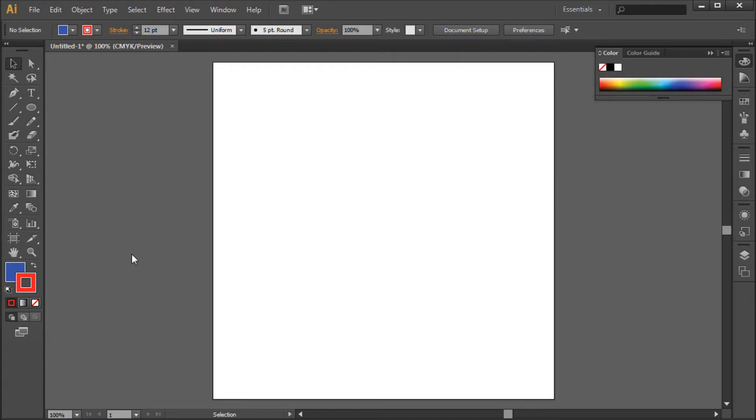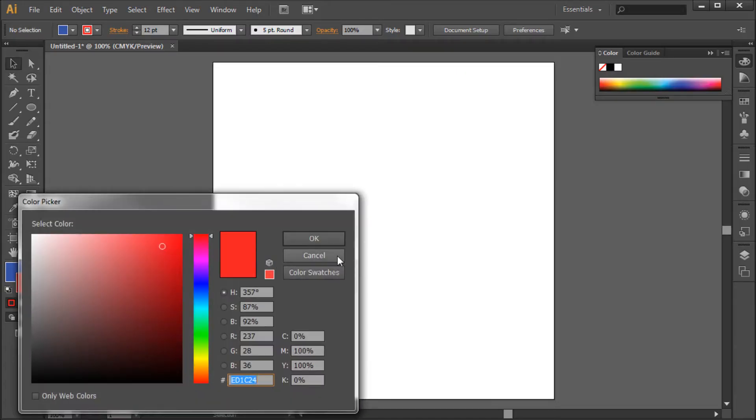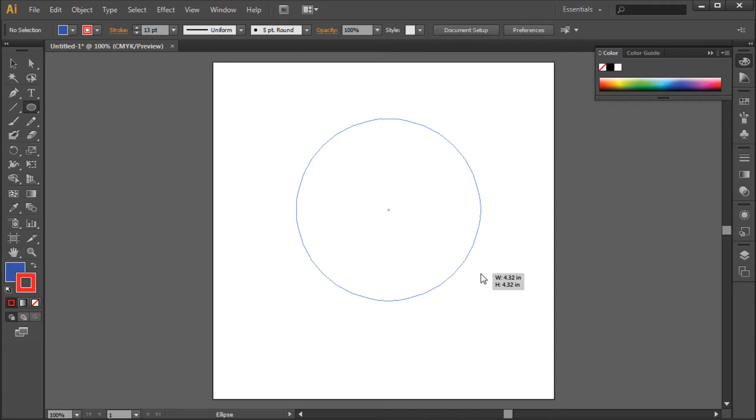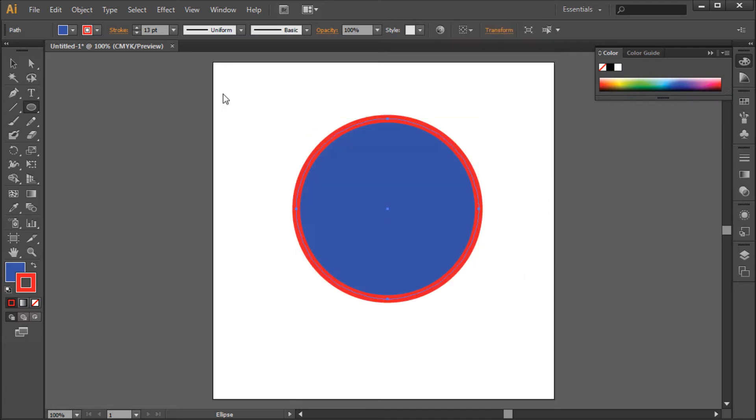To create a stroked object in Illustrator you simply need to select a foreground color for your object and raise the point size up in the top options. Then simply drag out your object using one of Illustrator's shape tools and you can see that your stroke has been applied.